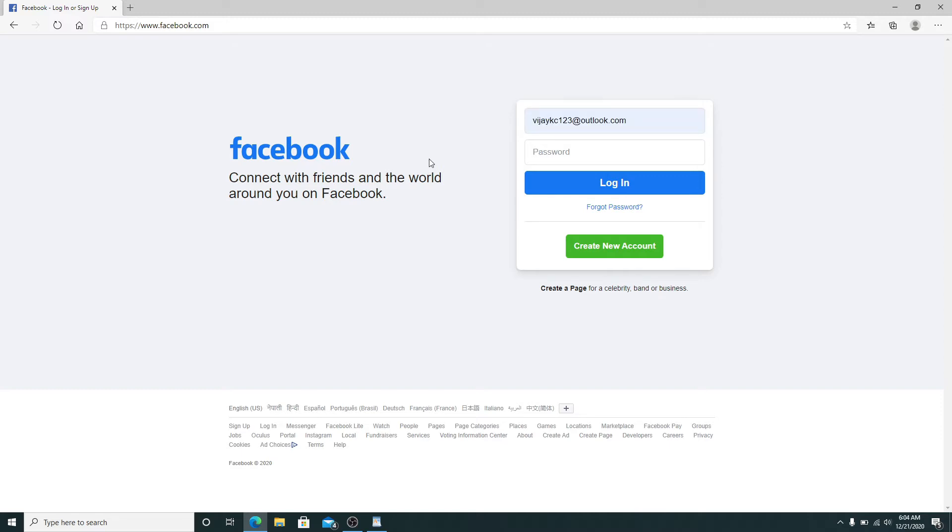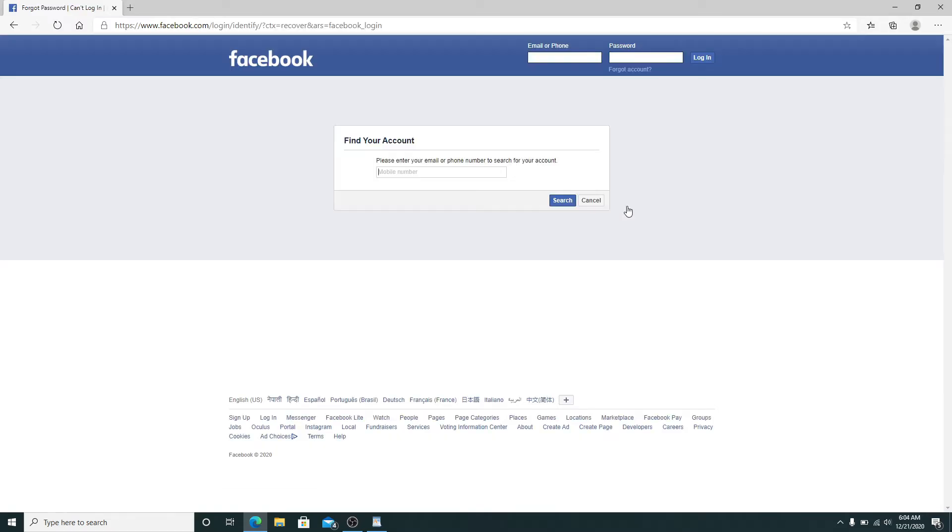When asked for the password, click on Forgot Password since we don't remember it. Now you'll need to enter your email or phone number one more time to find your account.